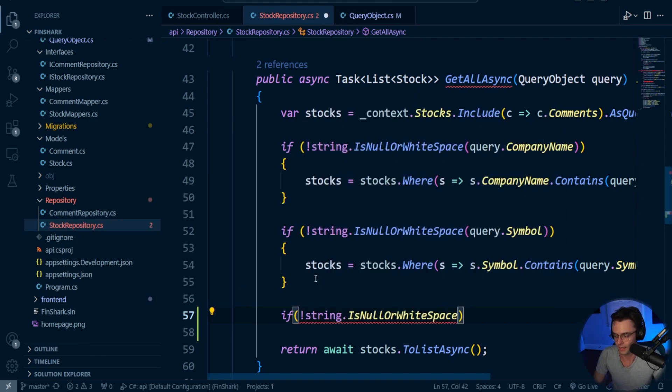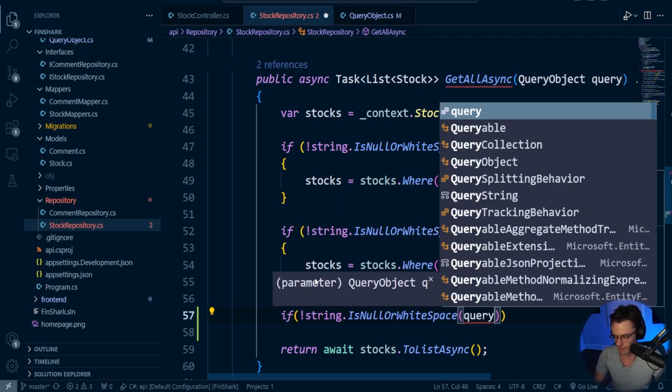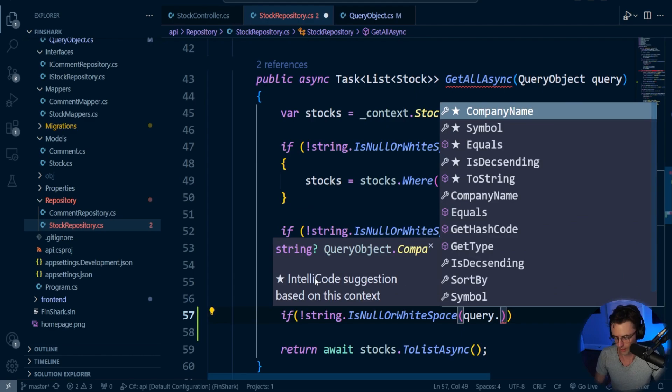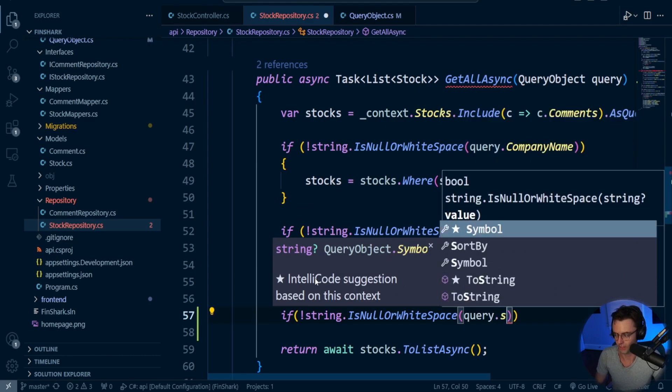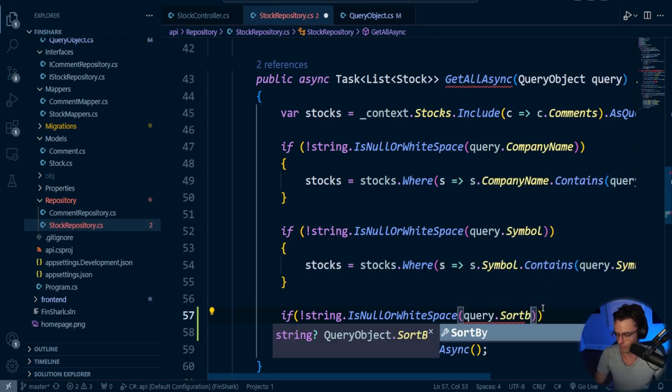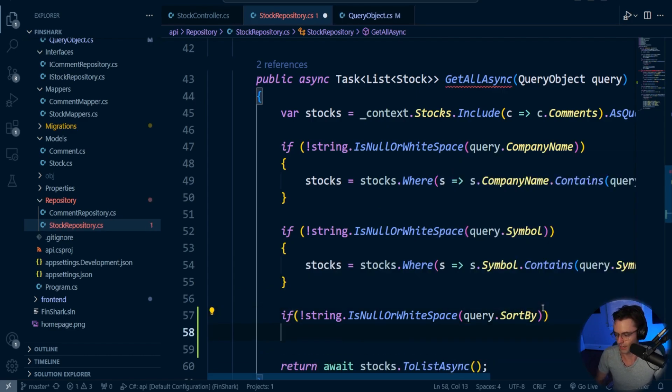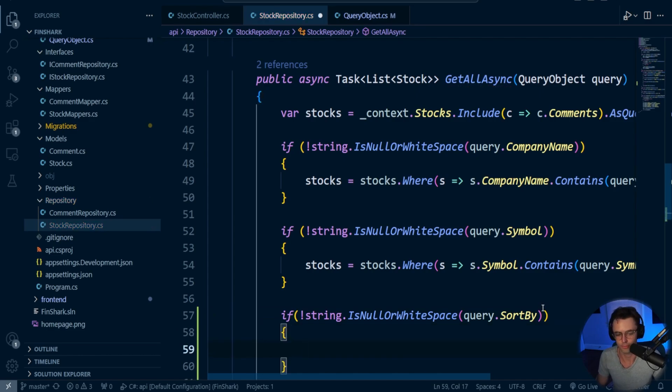Okay. Then we're going to have IsNullOrWhiteSpace. Go ahead, pass in the query. And we will say query.SortBy. So if there is an actual SortBy value, it will trigger it. Looking good. And we're going to go down, go ahead and throw some brackets in there. And then we're going to have another if statement.